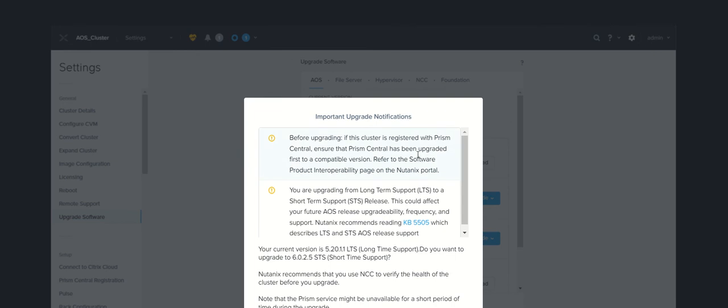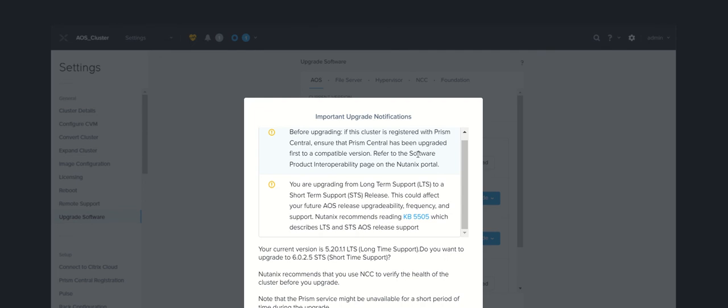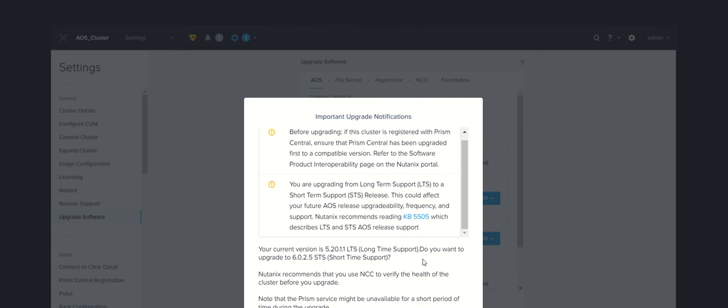Before you upgrade, if cluster registered with Prism Central, ensure it's updated. That's fine. But if you look at the second point: if you are upgrading from LTS to STS, this could affect your future AOS release upgradability, frequency, and support. Nutanix recommends reading the article KB5505, which describes LTS and STS OS release support. Your current version is 5.2.1.1 LTS and you are going to upgrade to 6.0.2.5 STS.